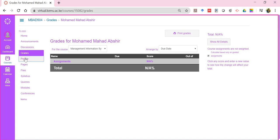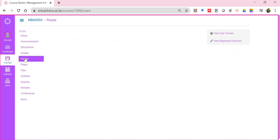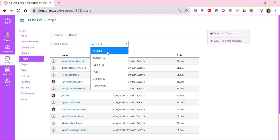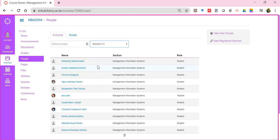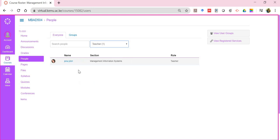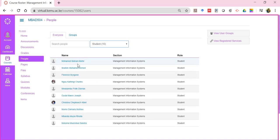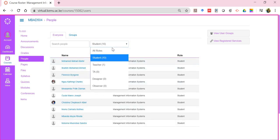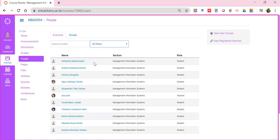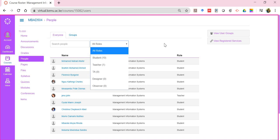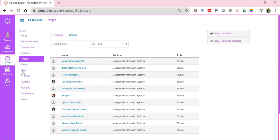The people link shows you who your lecturer and your classmates are. If I click on all roles, you'll notice the teacher is this, and you will also have 10 students in that particular class. All of these are the members. Remember the two main roles: teacher and student.